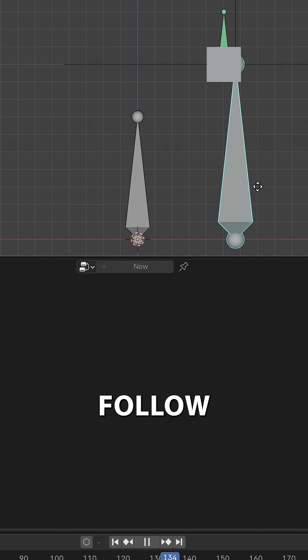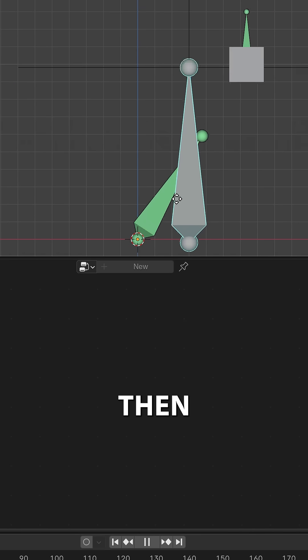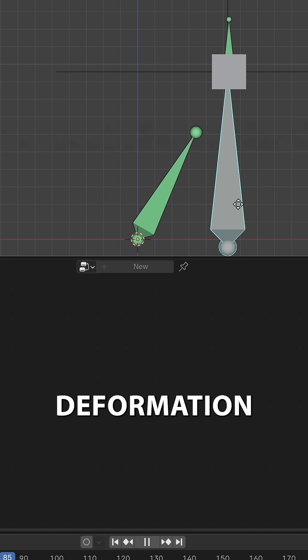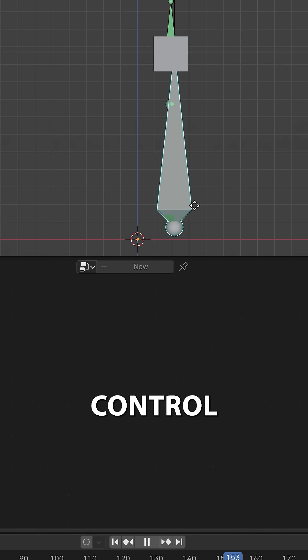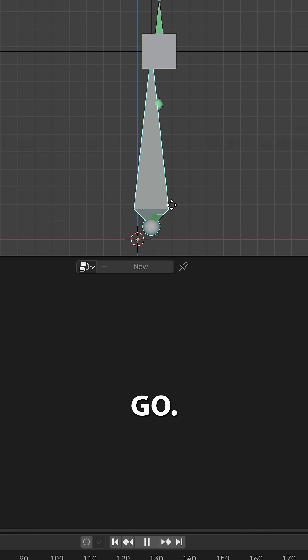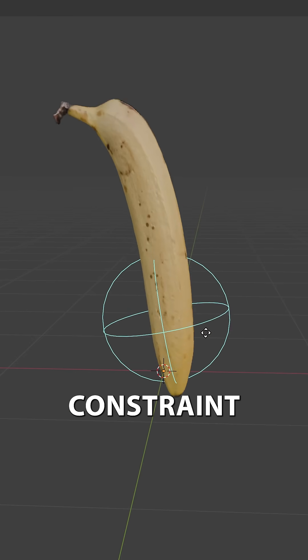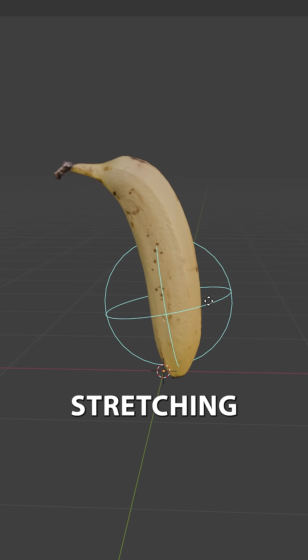Let's now make the tracker follow the cube, and then track the deformation bone to the tracker. Now parent it to the control bone, and there you go. You can also add a stretch-to constraint to add a bit of stretching.